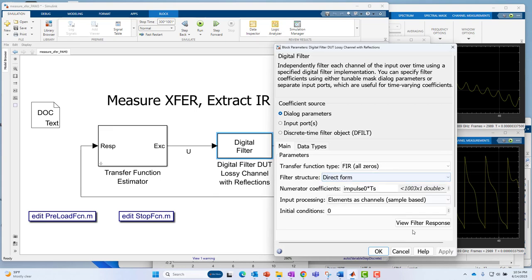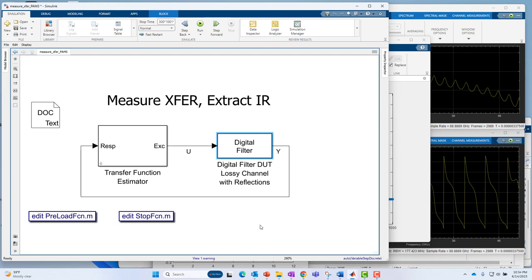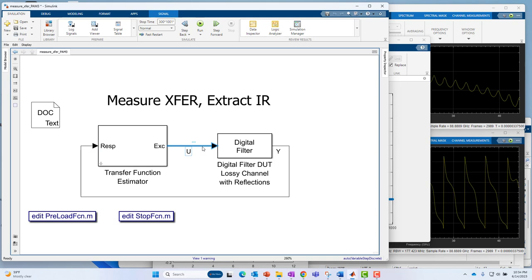All right. That is about all on this video. I hope you find it helpful if you're ever faced with the challenge of extracting the impulse response, given that you only have time domain input and time domain output measurements. Hopefully, a broadband enough in nature to excite the full range of your device under test. Thank you.